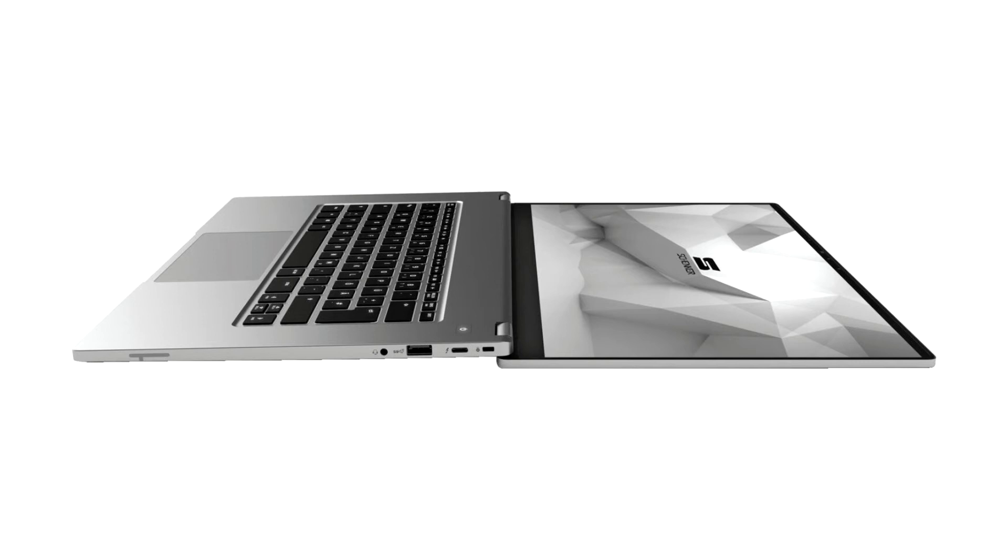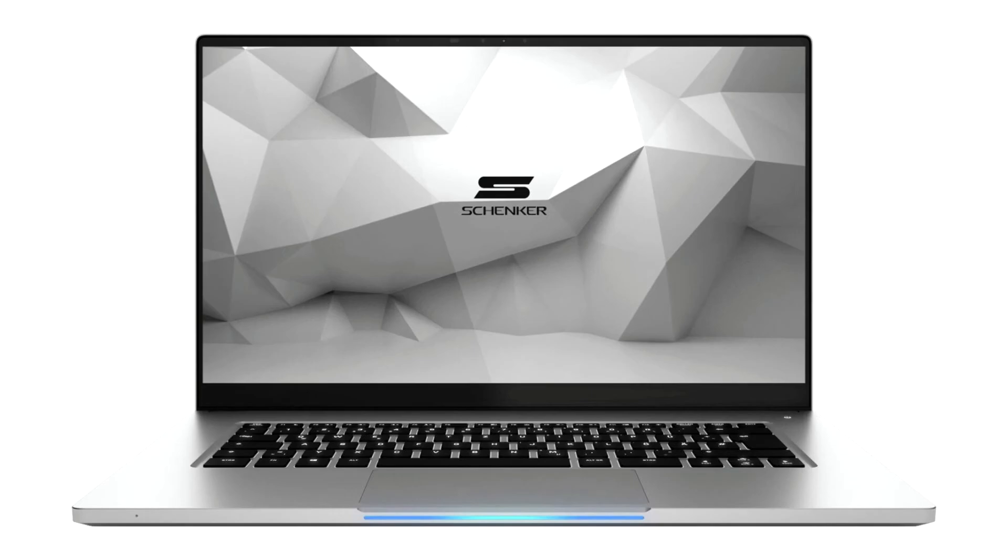Intel's latest 11th generation core processors, Tiger Lake, recently attracted a lot of attention in the press. Thanks to their high IPC performance, they feature an outstanding everyday and office performance.